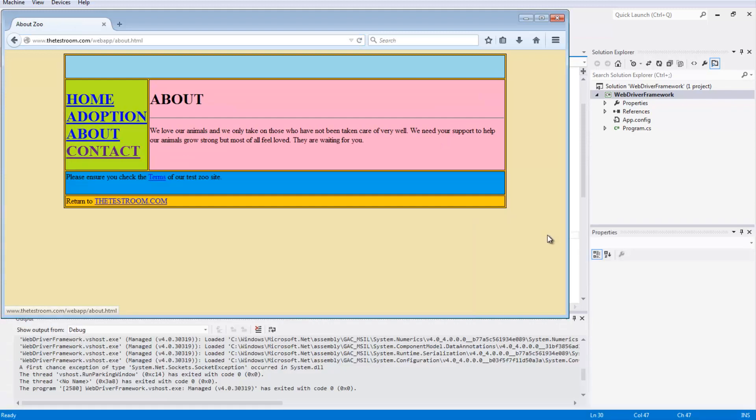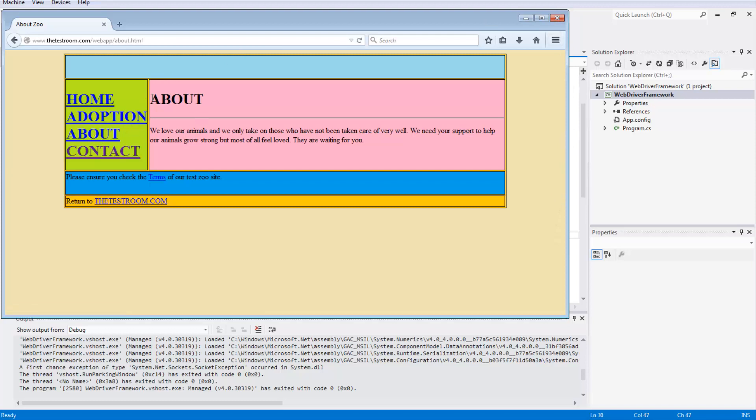Okay, fantastic. Looks like this time it did pass. It looked like it did definitely click on both checkboxes, and it then clicked on the about link, hence why we're on the about page now.